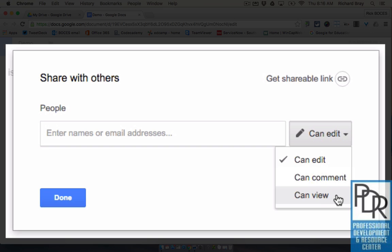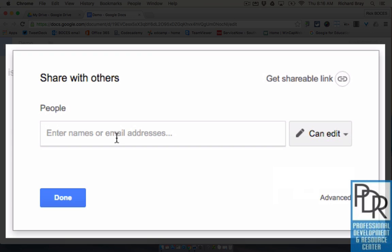So you could put in people's email addresses here and I suggest doing that if you have one to maybe five to maybe ten people you're working on this document with. Otherwise if you have a larger audience, just like we did with Google Drive files, I would suggest...